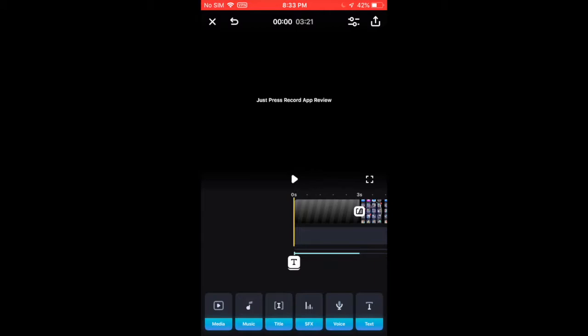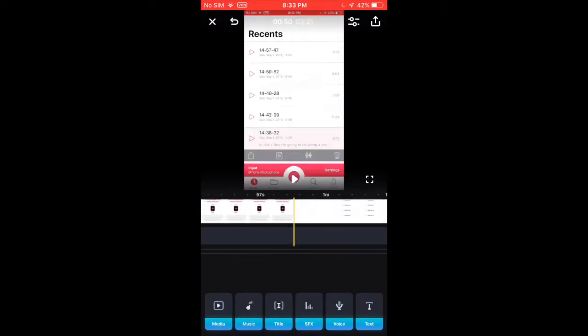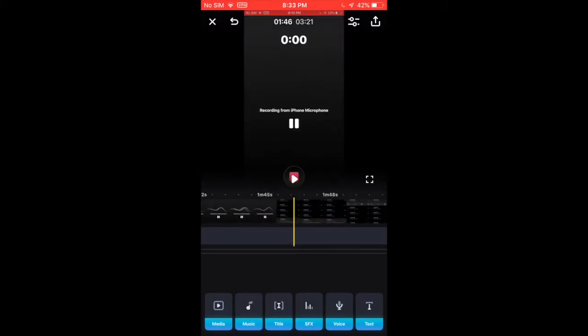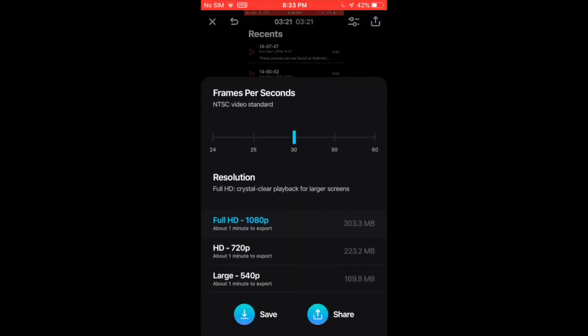And so when you are done with your video, after you have made sure everything is edited the way you like it, what you do is press this button with the arrow. And you can choose how many frames per second and what resolution you want.